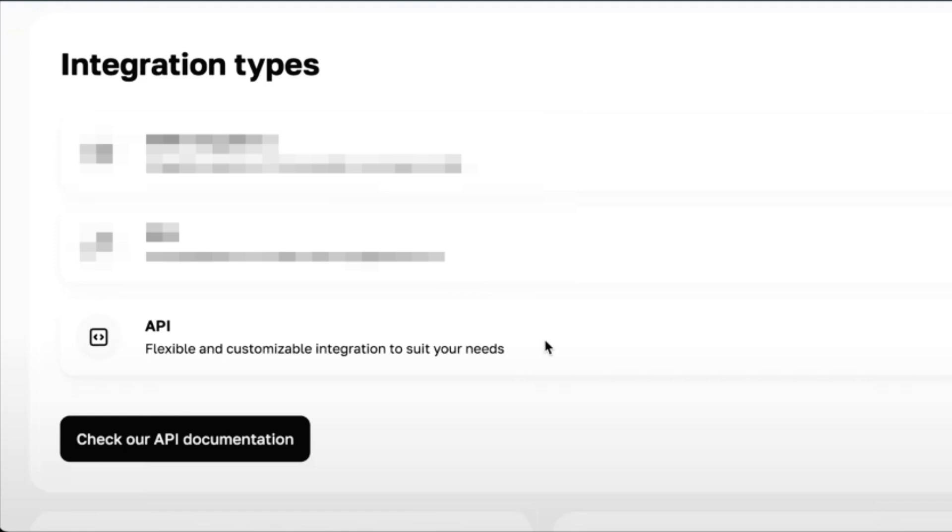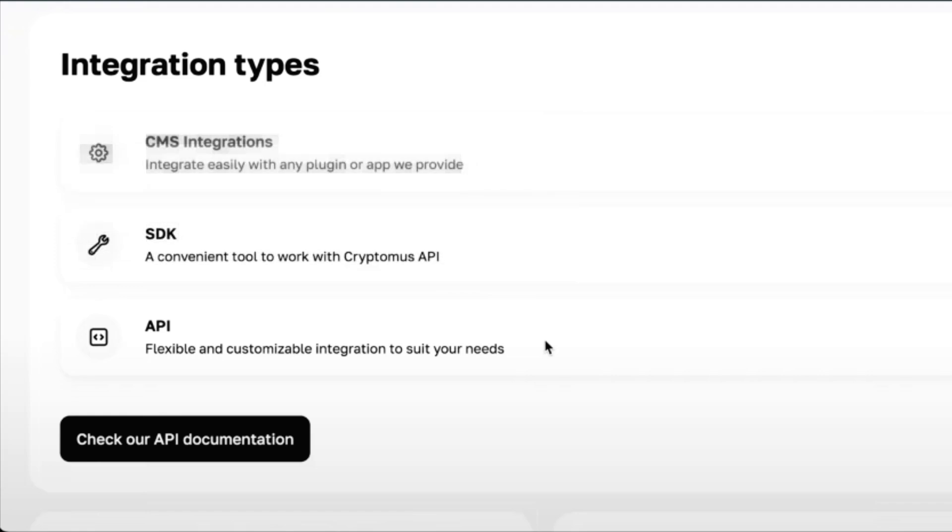Cryptomus gives you three ways to integrate: full API integration for maximum control, SDKs with pre-built code examples, and plugins for platforms like WooCommerce and WHMCS. In this video, we'll use the API approach, since it's the most flexible and fun to demo.